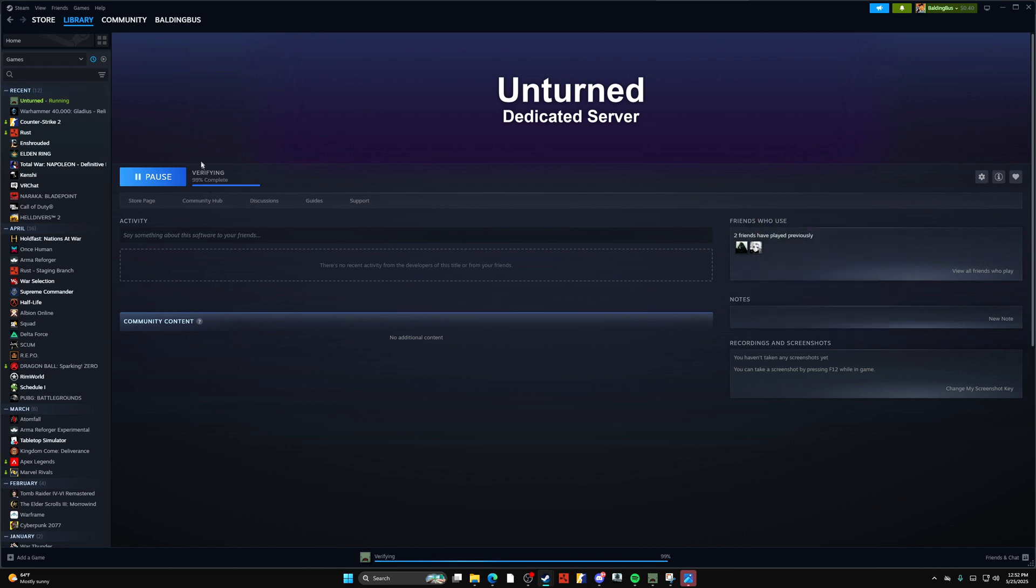And then from here, once this completes, you can launch this.